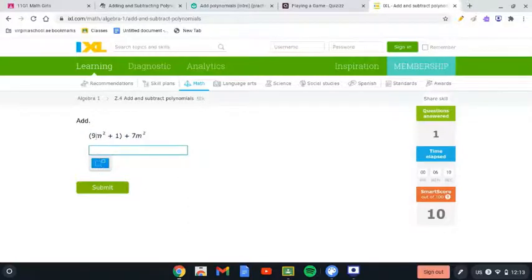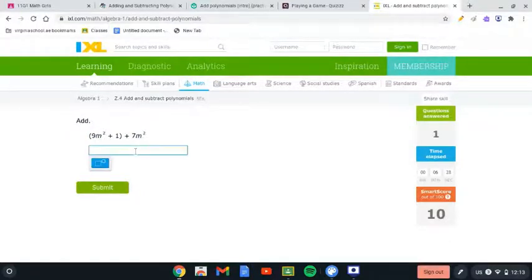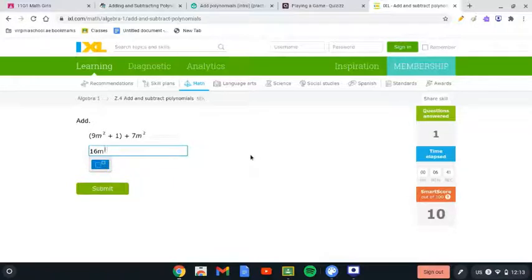Here we have 9m² plus 1, and all that is plus 2 and 7m². So 9m² plus 7m² is 16m², and we still have plus 1. That's right.